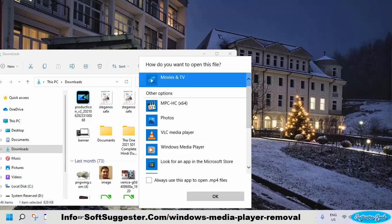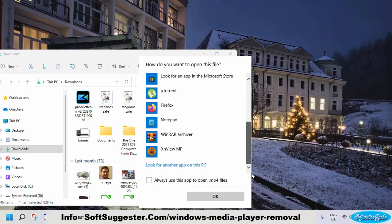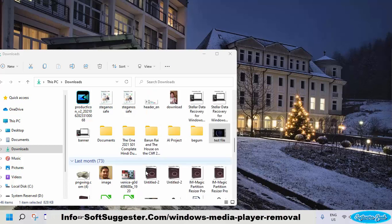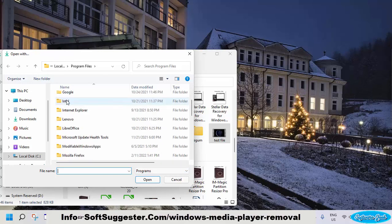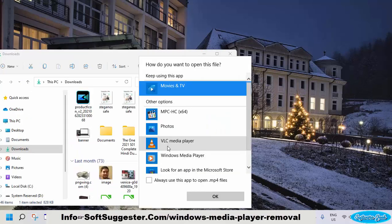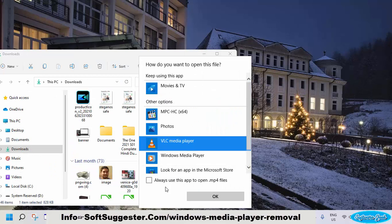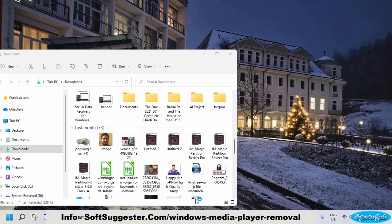If your desired media player is not available in the next list, click on Look for Another App on This PC to locate the media player of your choice. Checkmark Always use this app to open to permanently set it as default — the next time, Windows Media Player will not open up.